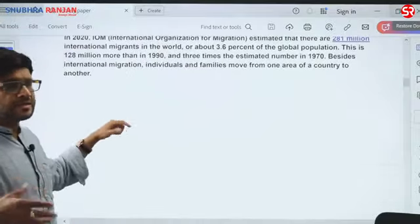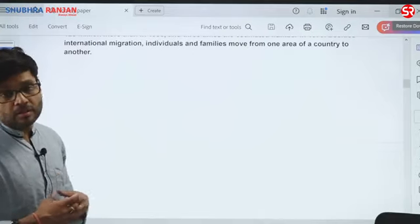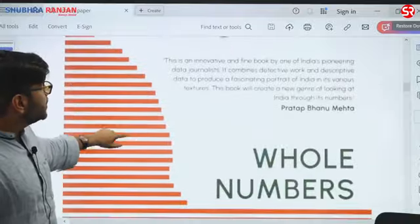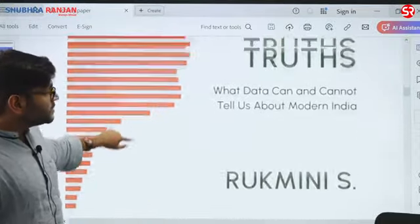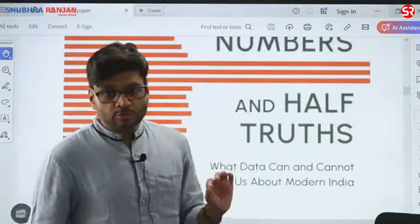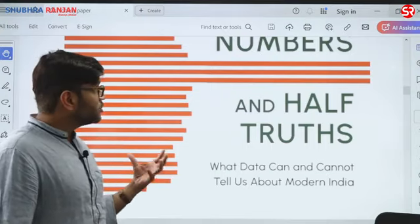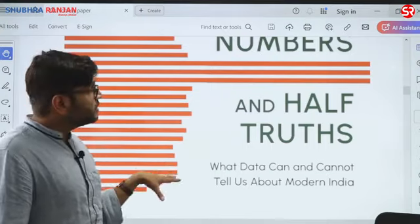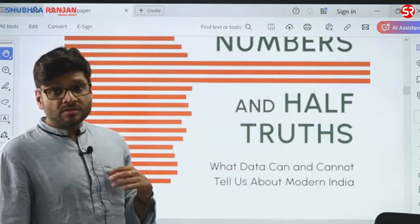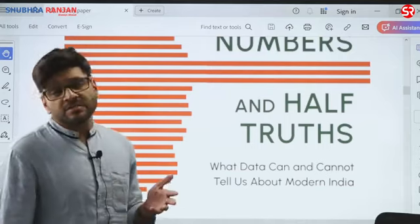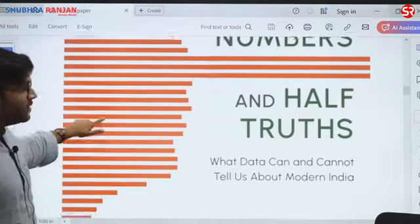I would recommend one book for every future aspirant who wants a factual understanding of what is happening in India — 'Whole Numbers and Half Truths' by Rukmini S. This is an amazing book for those taking sociology optional and for those who want to use lots of data and arguments in the society paper. This book deals with how urbanization, food habits, and marriage practices are changing in India, using a lot of authentic surveys and data.